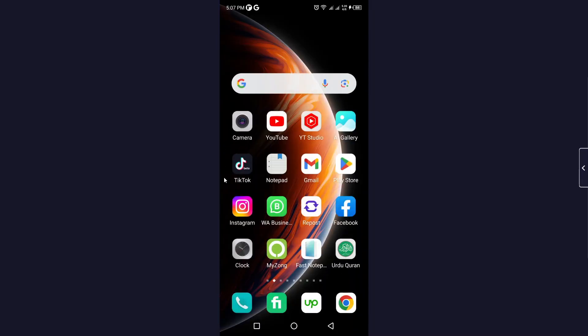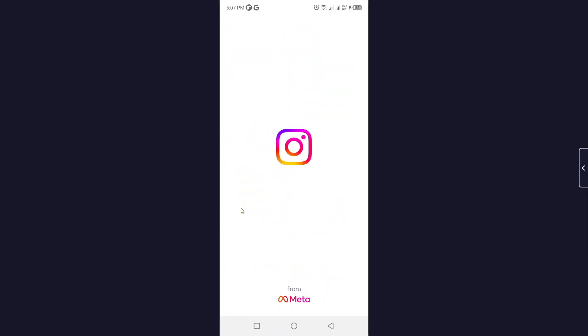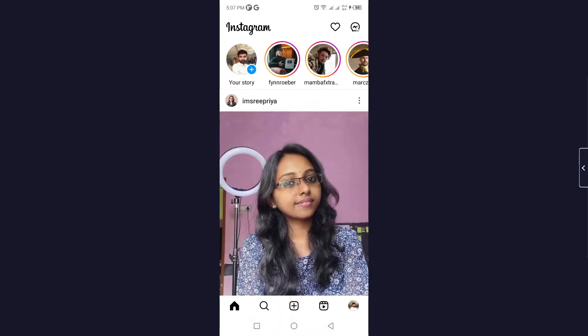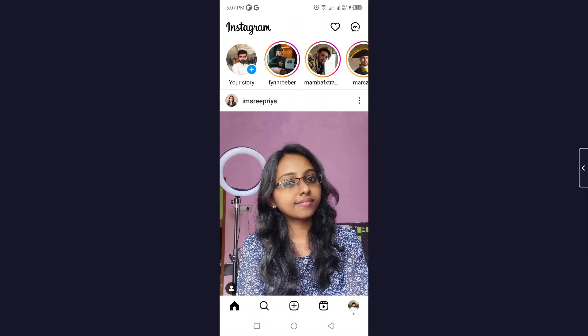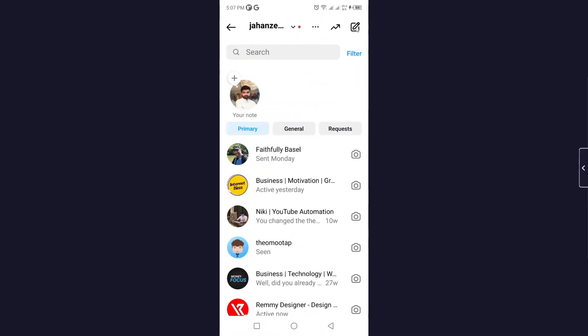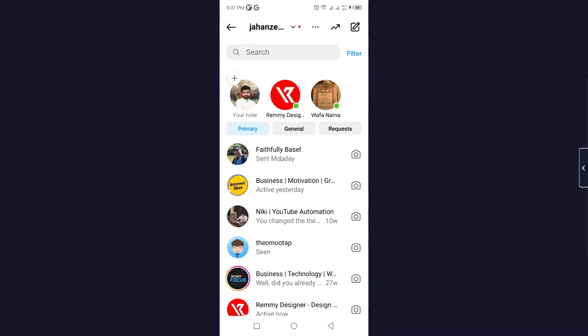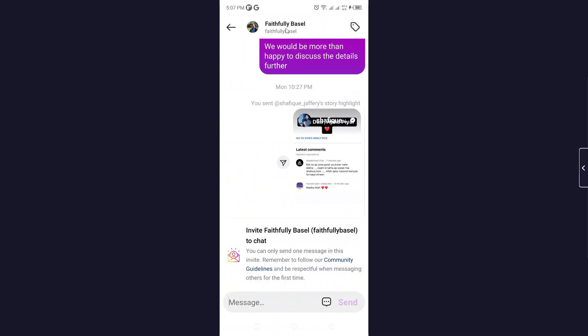Once you've done that, go back and login into your account on Instagram and click on messenger icon on the top right. Here you need to click on any conversation and click on the person name.